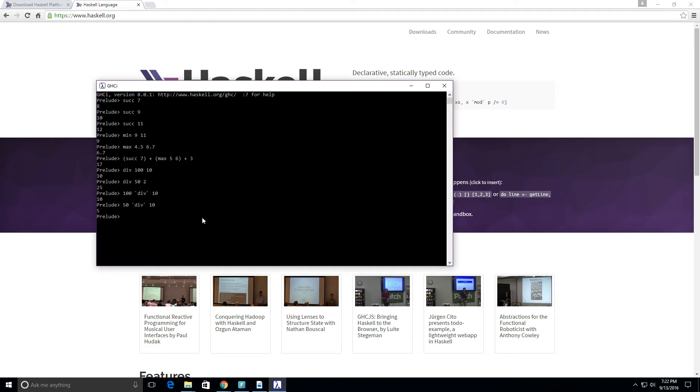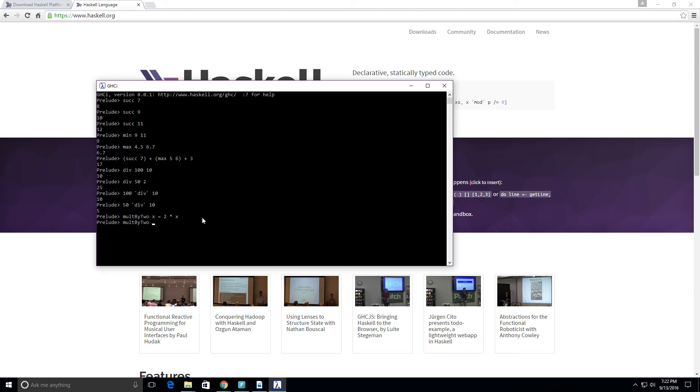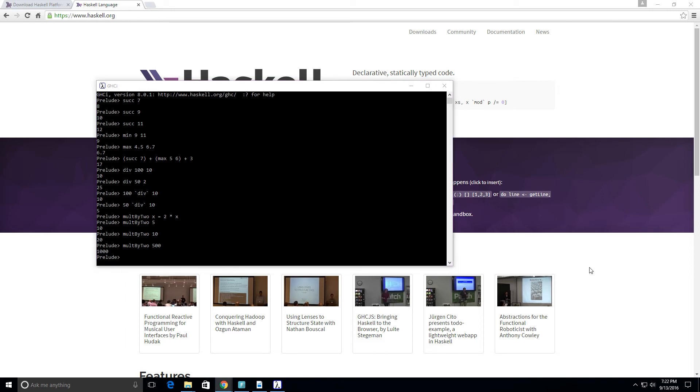We want to create a function that takes in a number and multiplies it by 2. I'm gonna call it mult_by_2. It takes in one variable, we'll call it x, and x will be equal to 2 times x. Press enter. Now let's run that function. Let's put in a number like 5, so we should get 10 because 5 times 2 is 10, and we do. Let's put in another number like 10, we get 20. Let's do 500 and we get a thousand. That's definitely pretty cool.